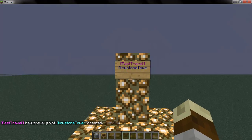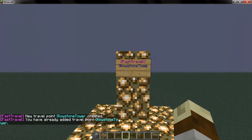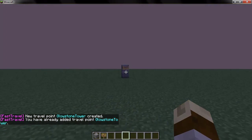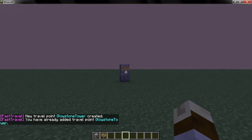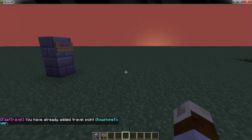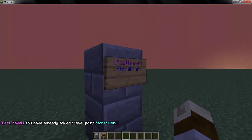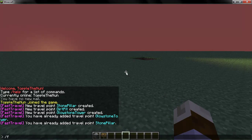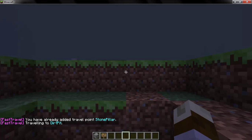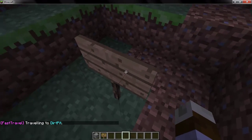Your users will have to right-click the sign in order to gain usage of it. But since you're the one who made it, you don't. To go to a particular FastTravel point, just do slash FT and then whatever it is. So if I want to go to Dirt Pit, I do slash FT Dirt Pit. And it teleports me there.